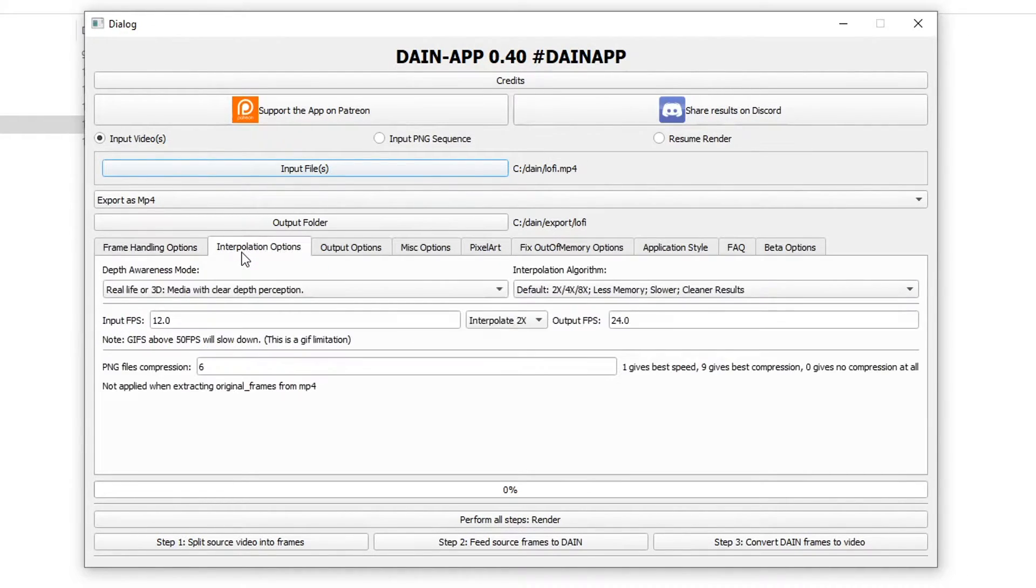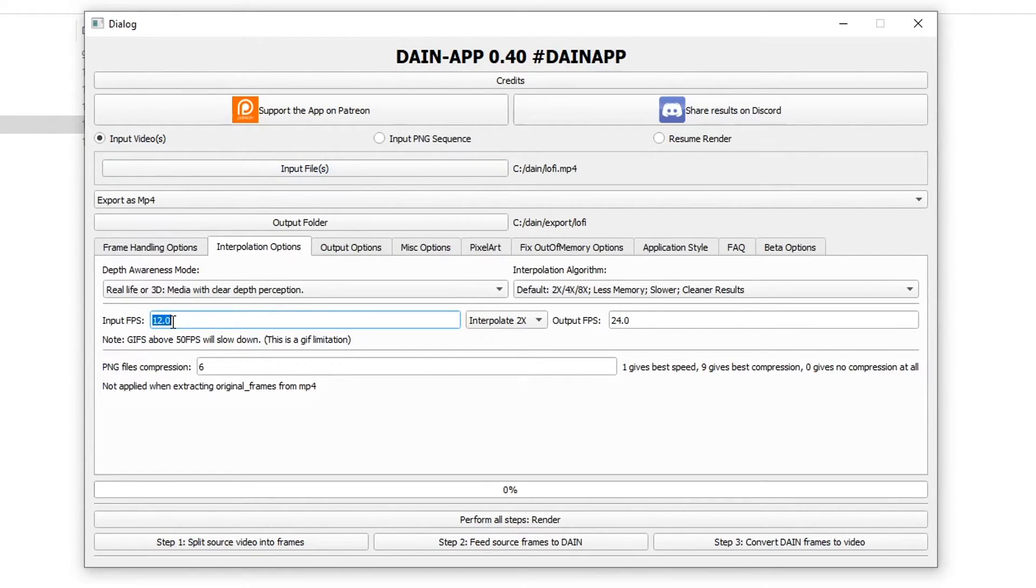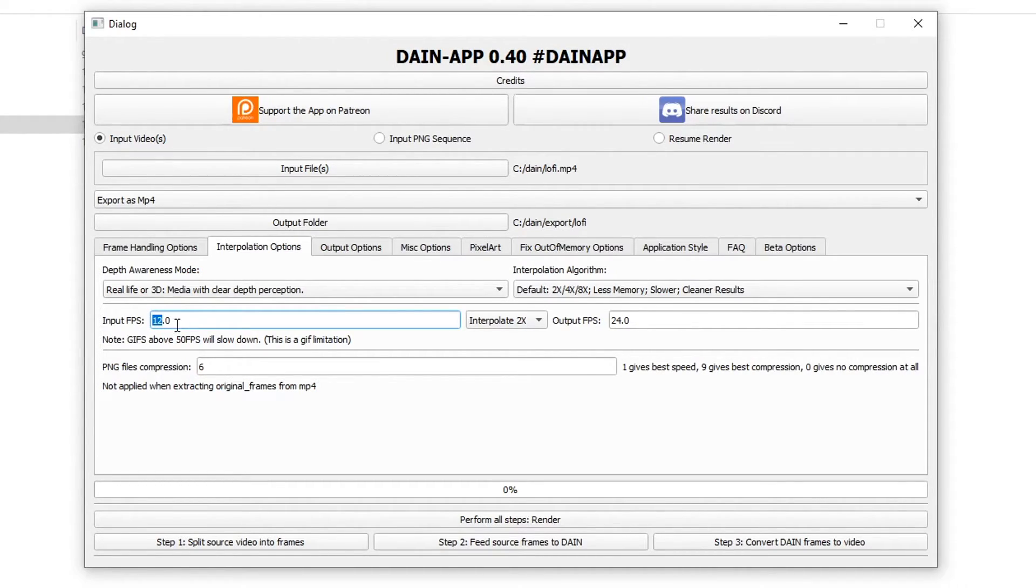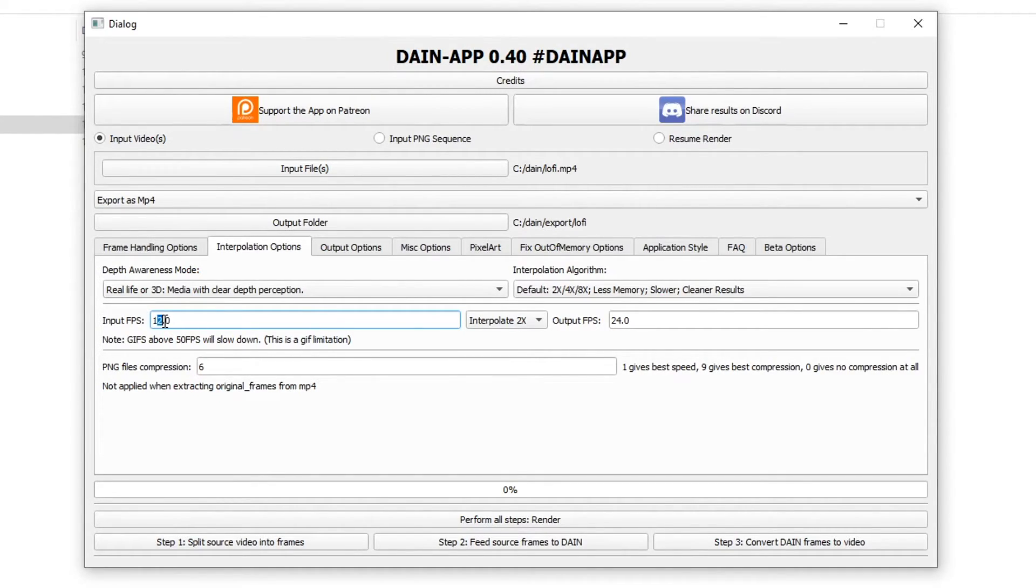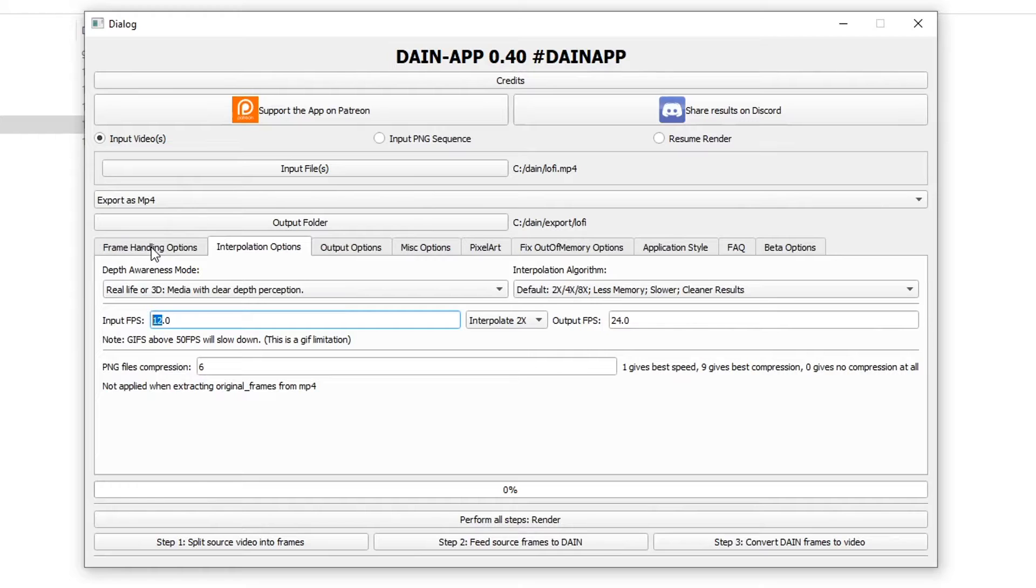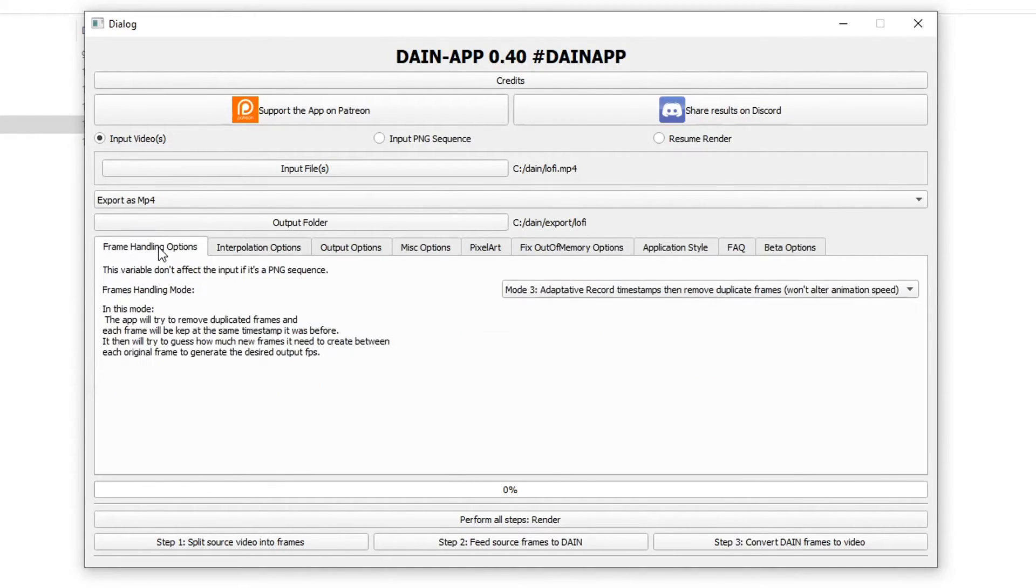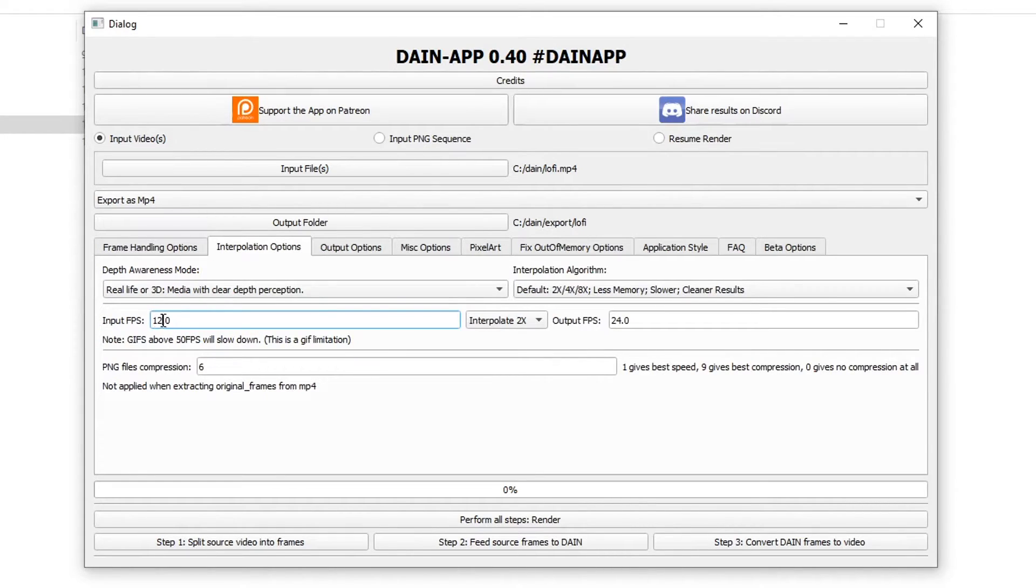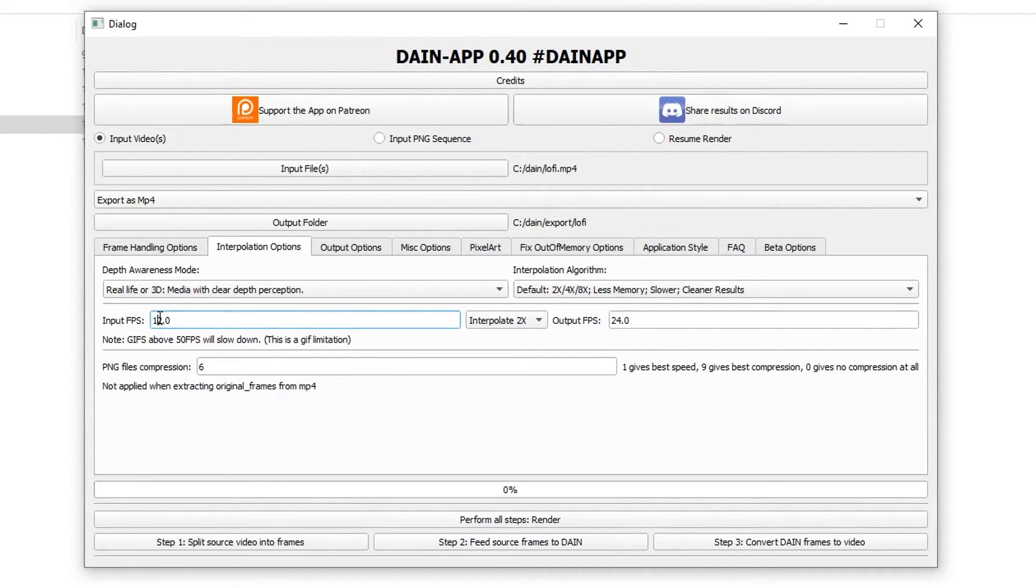Under interpolation options you can see my input frame rate is 12 frames per second because that's what I animated at. Sometimes when you render it might be more, it might be less. Like for example one time I rendered a 12 frames per second animation as 24 frames per second. The problem there is that every frame is duplicated twice in the timeline, so technically it would have a really hard time interpolating that because of all the duplicate frames.